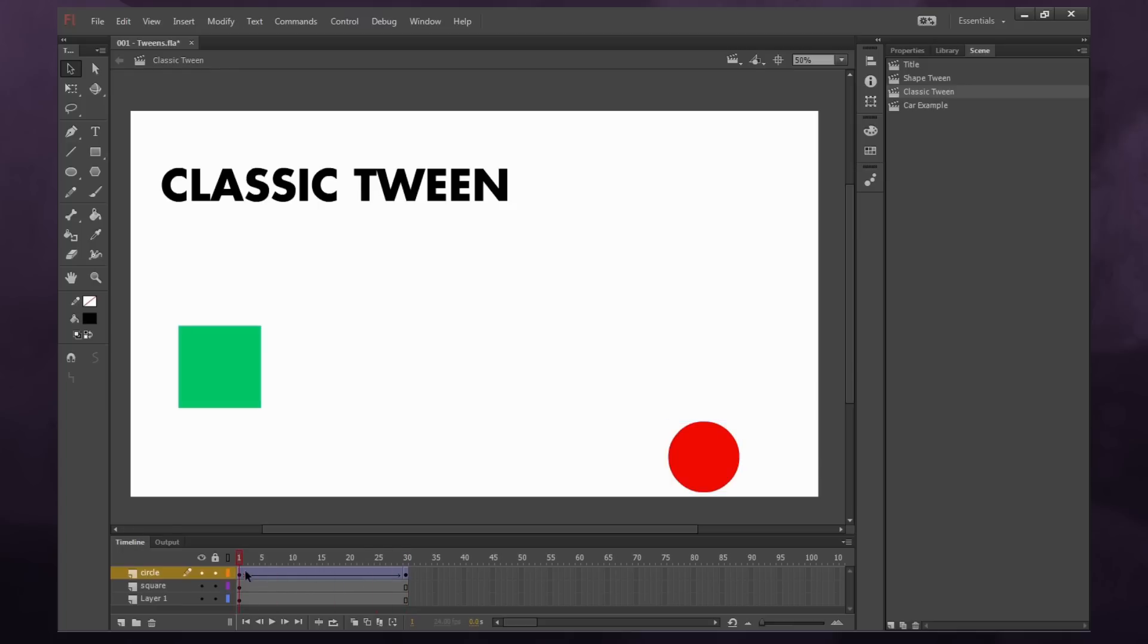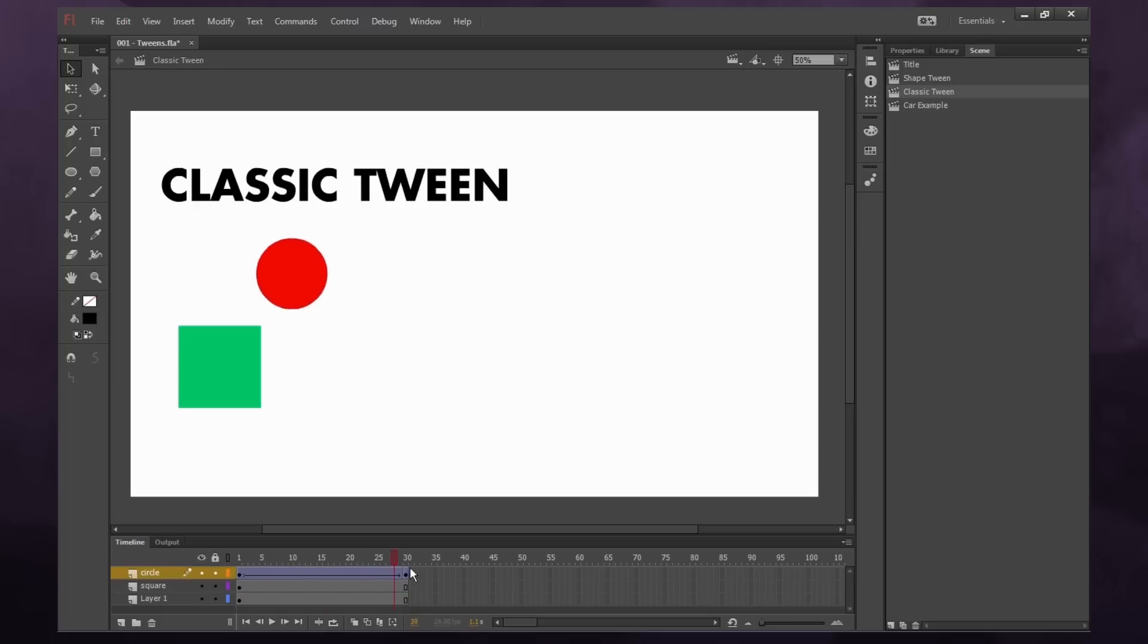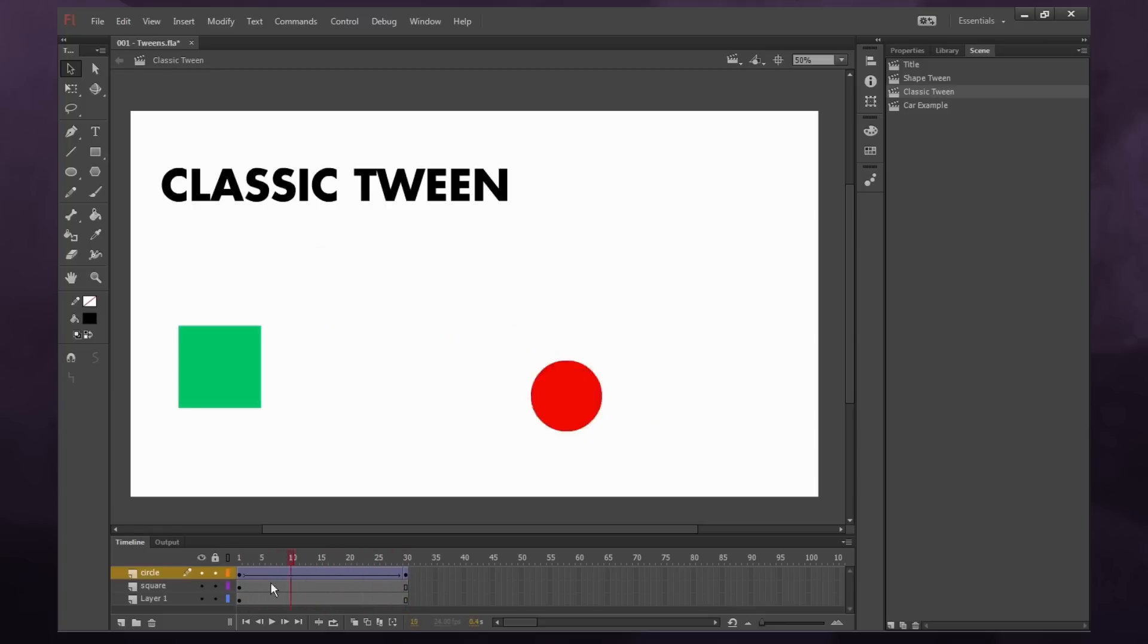So what that means is I can take frame 1 as its starting position and frame 30 will be the position it ends on. And you'll see flash automatically animates the in-betweens. Pretty cool.